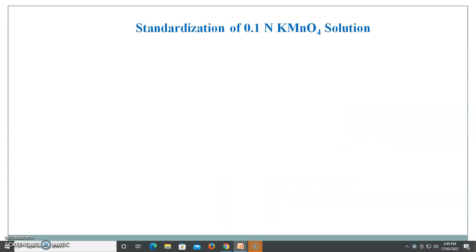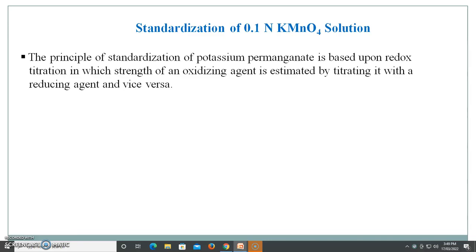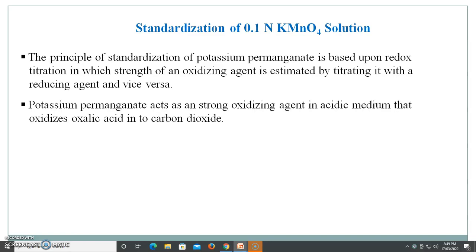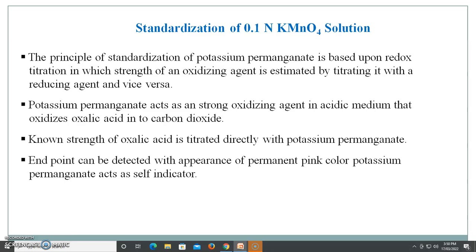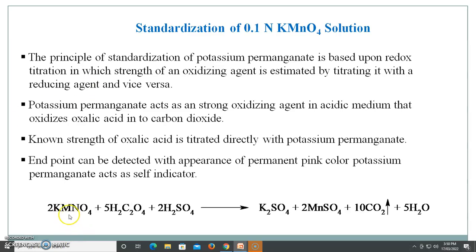Next, you have to standardize this prepared 0.1 normal potassium permanganate solution. The principle of standardization is based upon redox titration, in which the strength of an oxidizing agent is estimated by titrating it with a reducing agent and vice versa. Potassium permanganate acts as a strong oxidizing agent in acidic medium, oxidizing oxalic acid into carbon dioxide. The end point can be detected by the appearance of a permanent pink color. There is no need to add an indicator because potassium permanganate acts as a self-indicator. In the reaction, potassium permanganate reacts with oxalic acid in acidic medium, oxidizing it and liberating carbon dioxide.